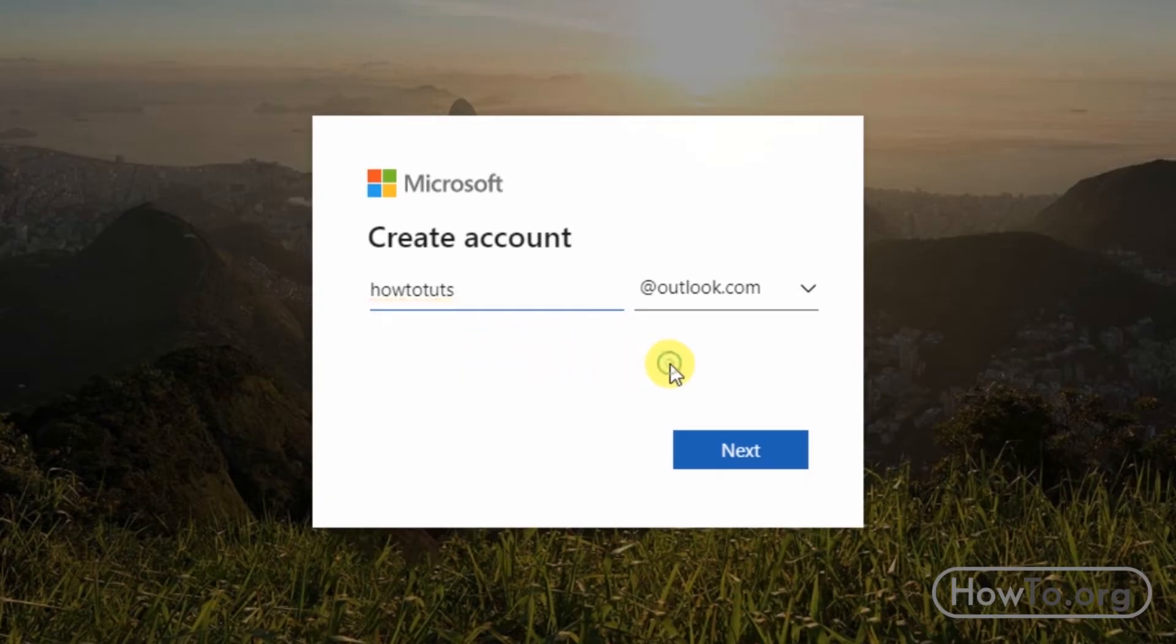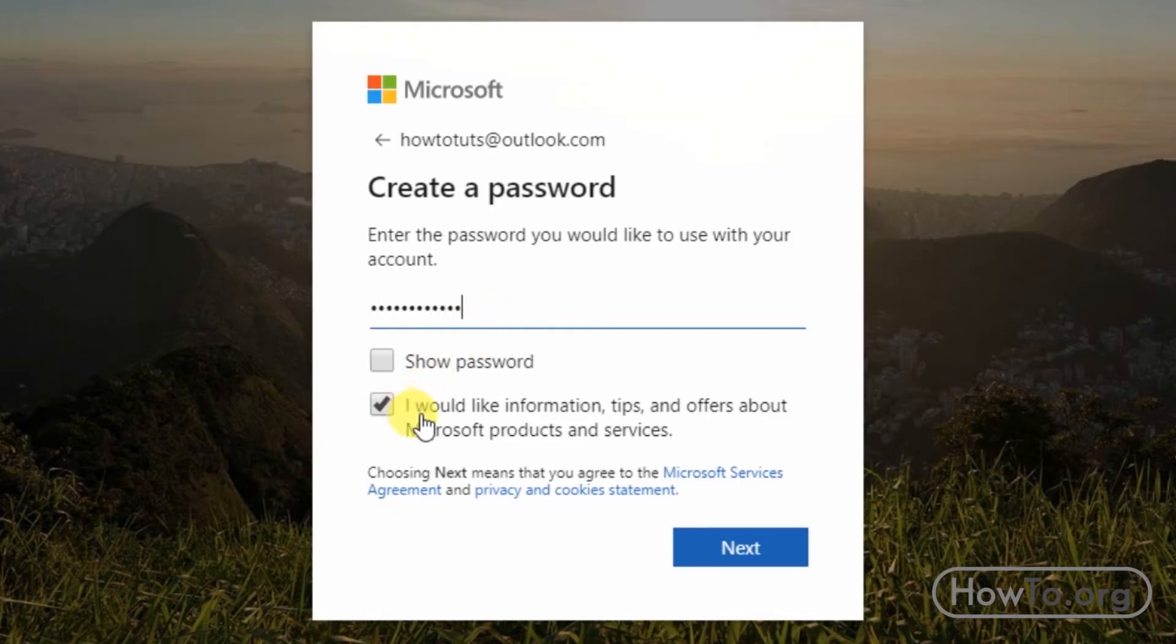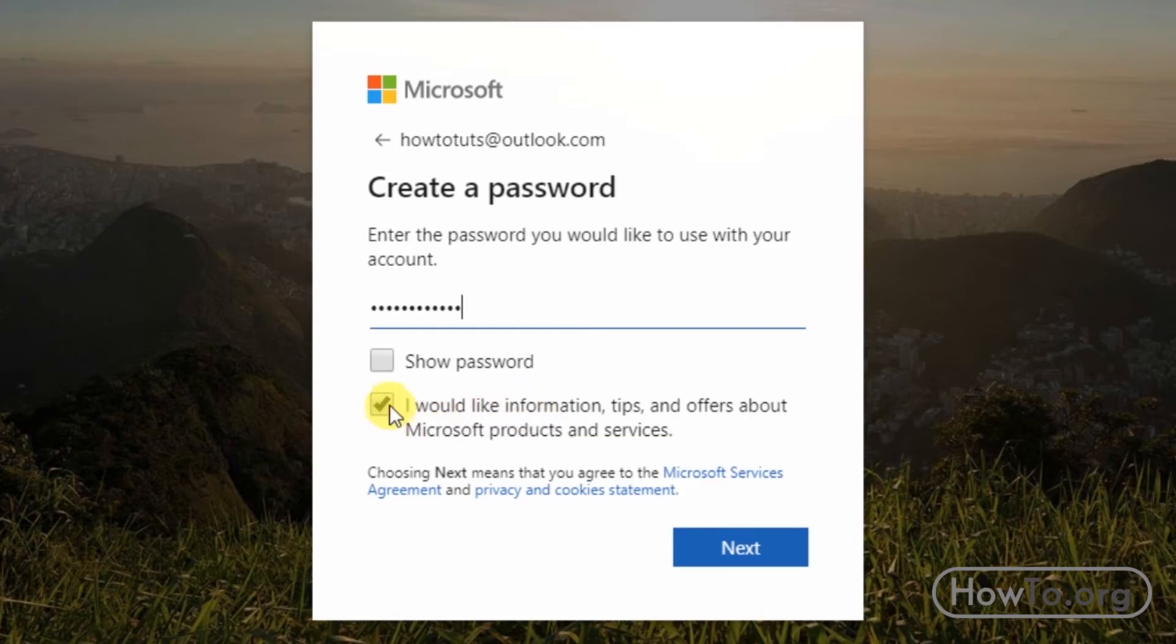Now we have to create a password. If we want Microsoft to send us advertising emails, we must keep this checkbox activated. If you don't want to be sent advertising, click it to deactivate the checkbox. Then click next.